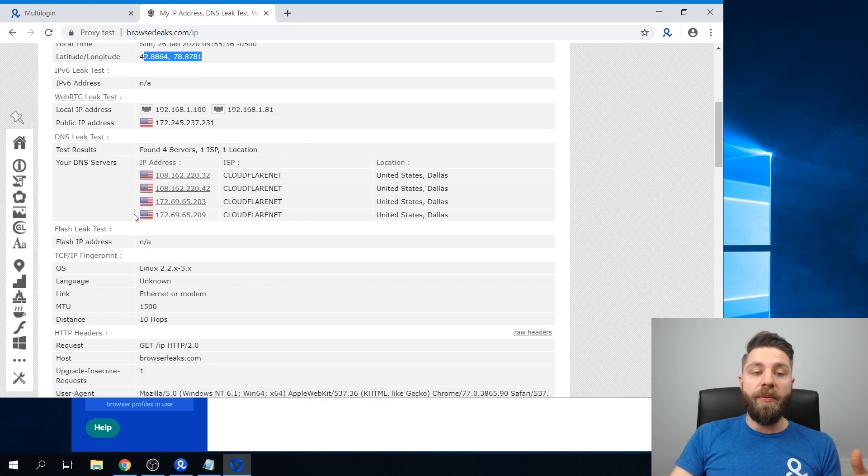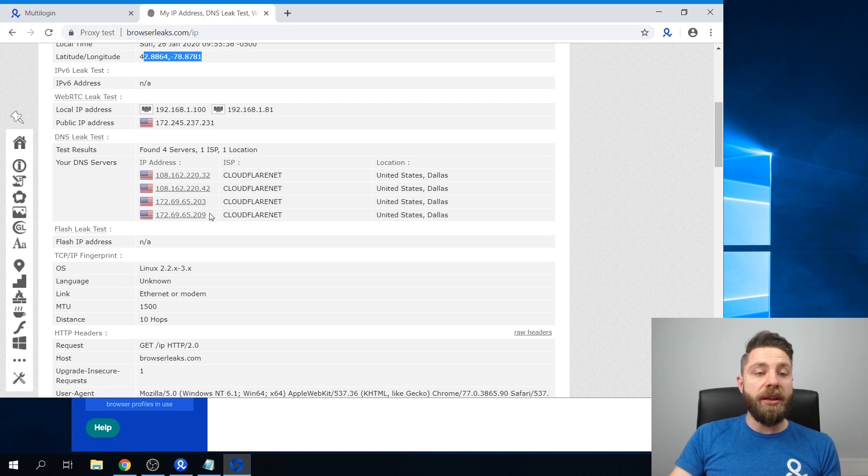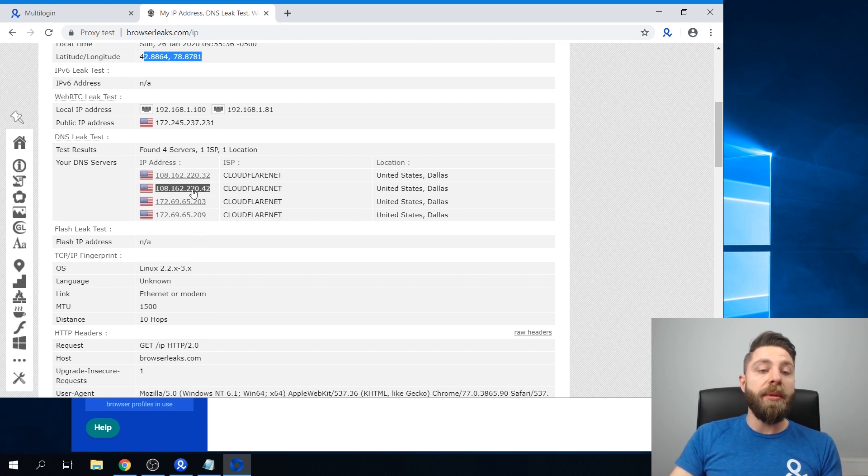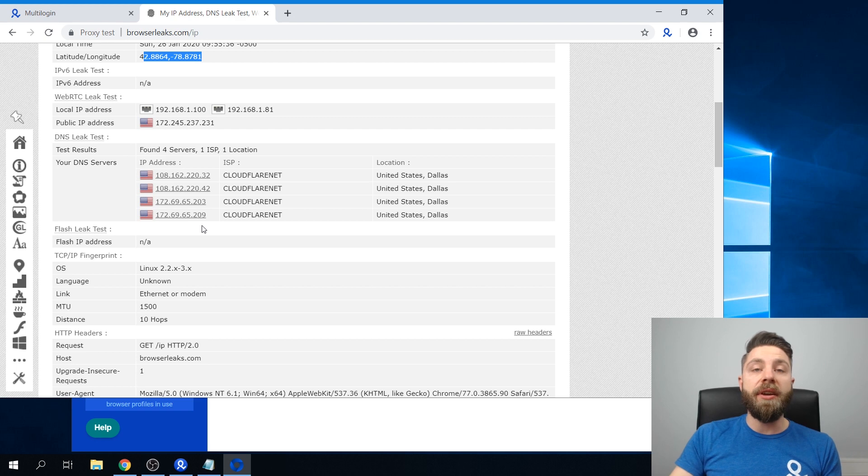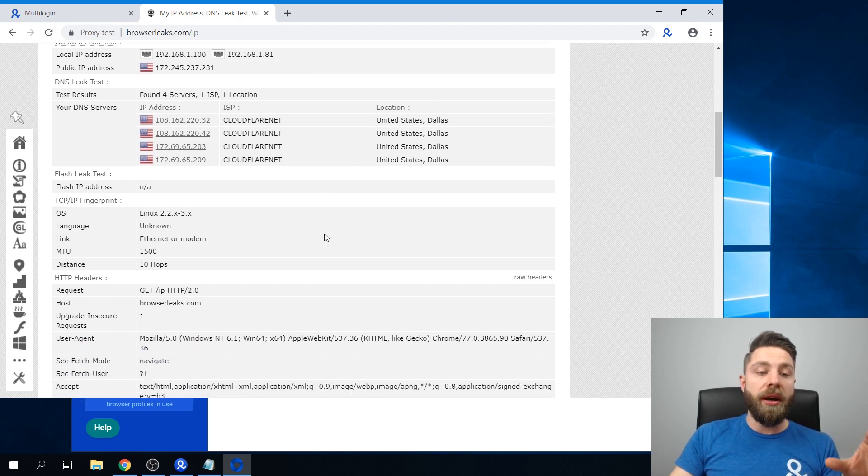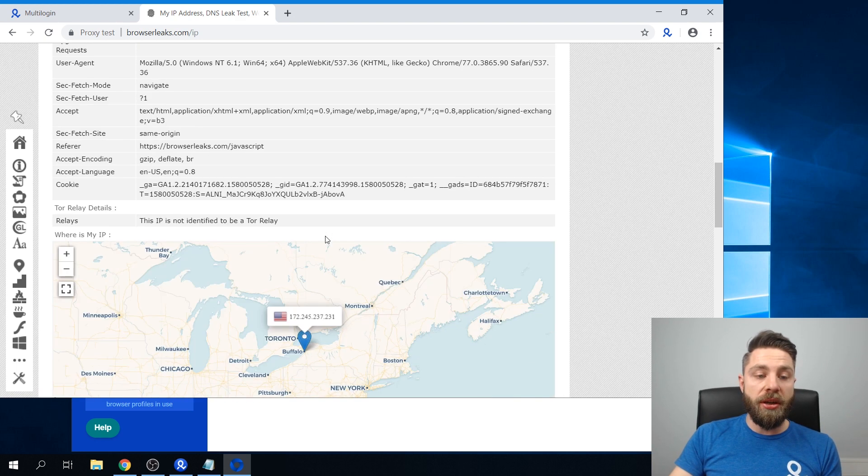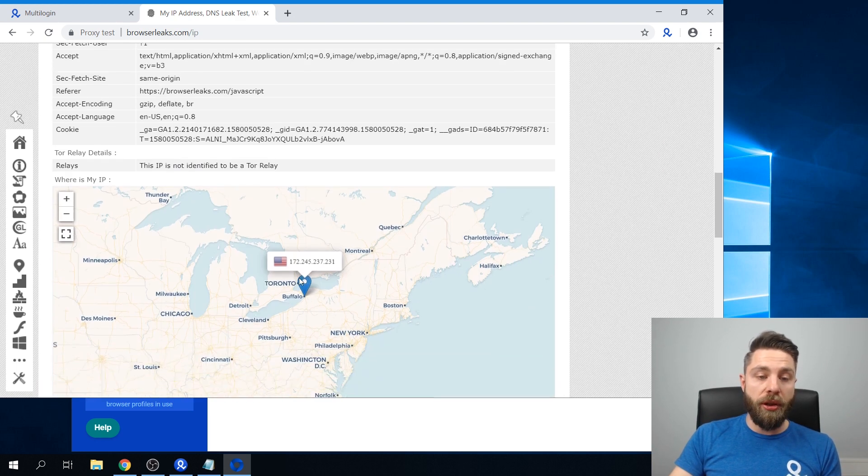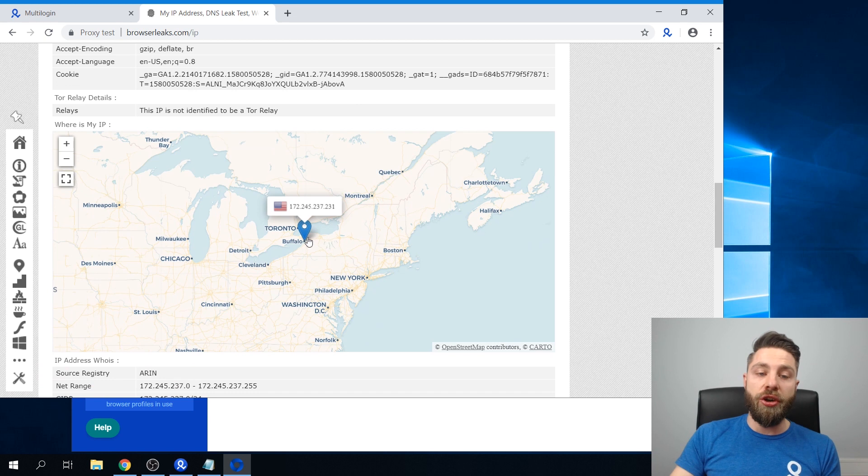All of my IP addresses, things like my public IP, my DNS, and everything is actually already fetched by Multilogin. It even shows the location on the map.